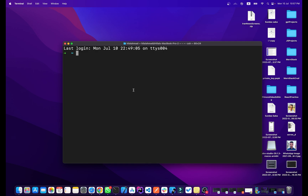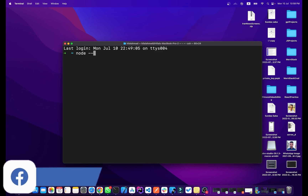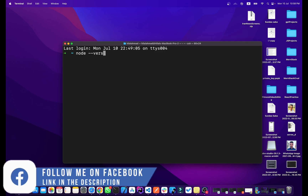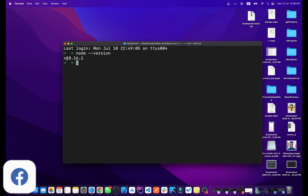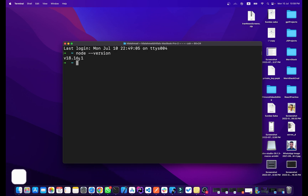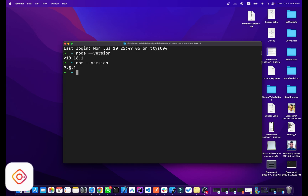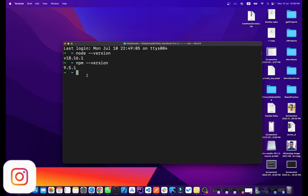To verify, open your terminal and run 'node --version'. As you can see, version 18.16.1 is installed. Also check npm with 'npm --version' — version 9.5.1 is installed.